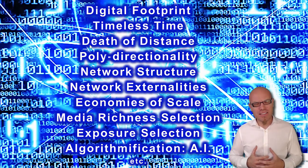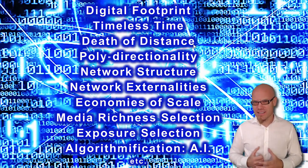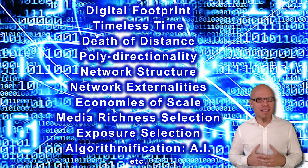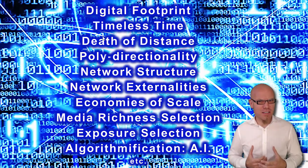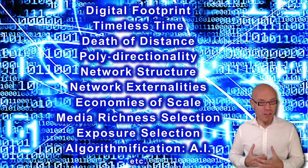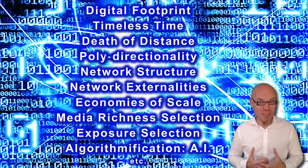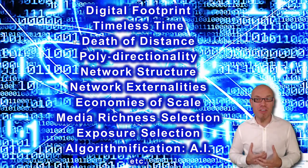We have the death of distance, the fact that geographical distance does not really matter for information that travels at the speed of light.